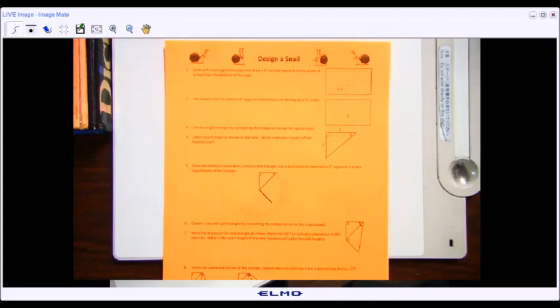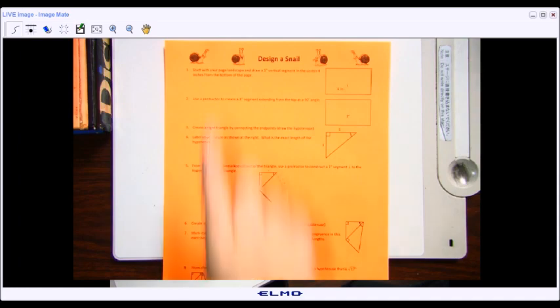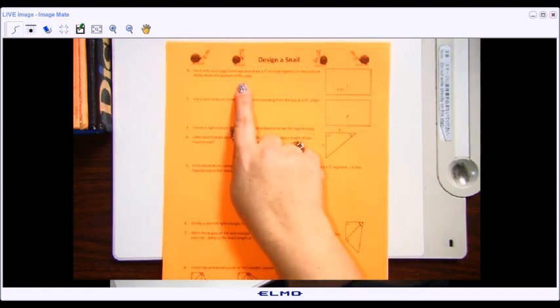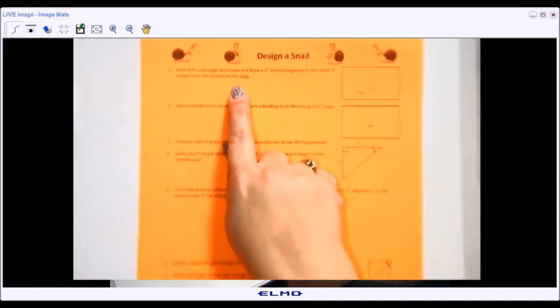Today we're going to look at an activity called 'Design a Snail.' We're going to be utilizing right triangles to create a snail shape.